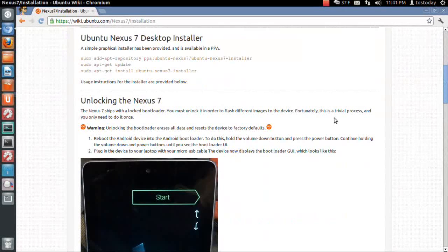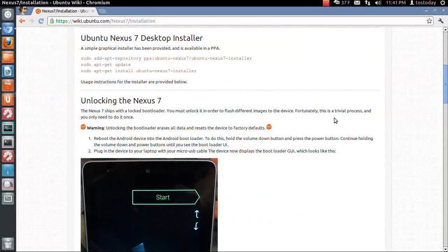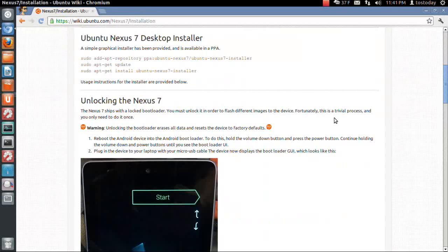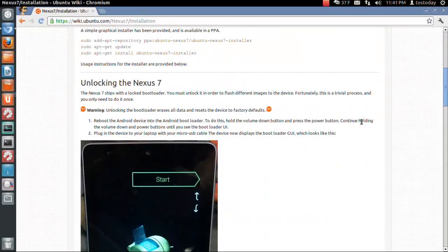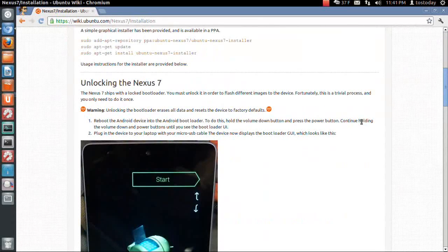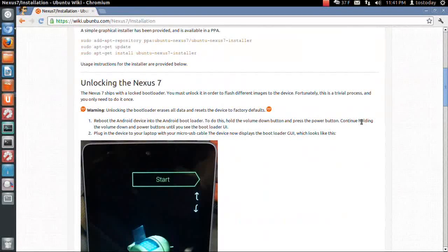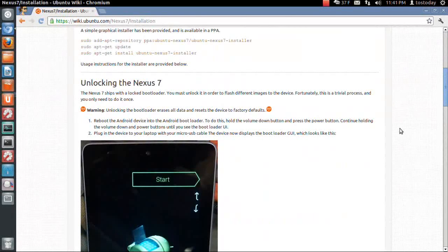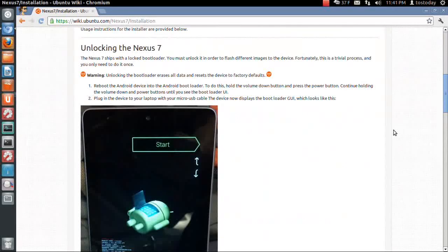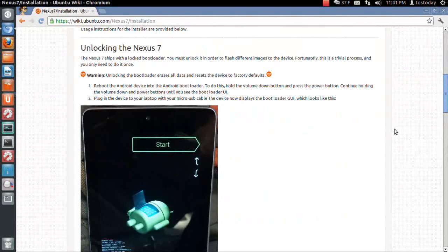Fortunately, this is a trivial process and you only need to do it once. I think this is the first time I've ever seen the process of unlocking something described as trivial.